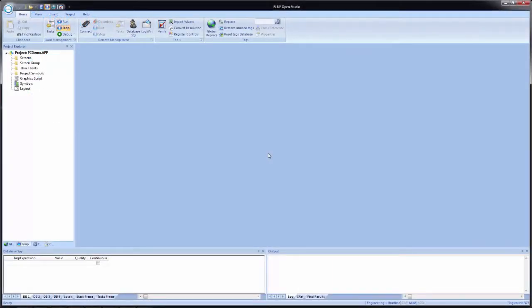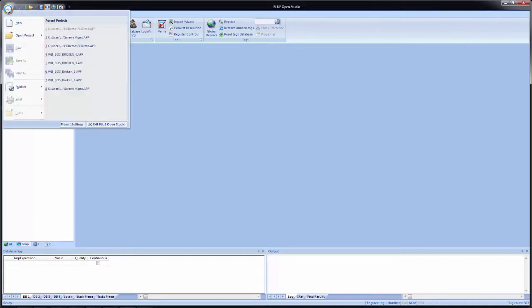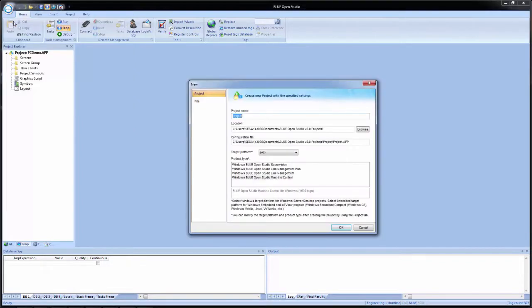To create a new application, once we have the development environment open, we'll go up to the application menu and click New. Once we do that, we will see the new application dialog window appear.